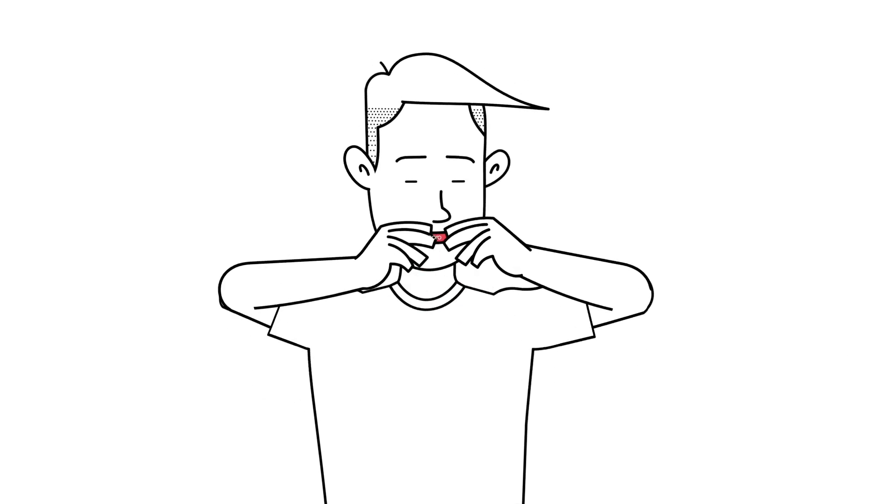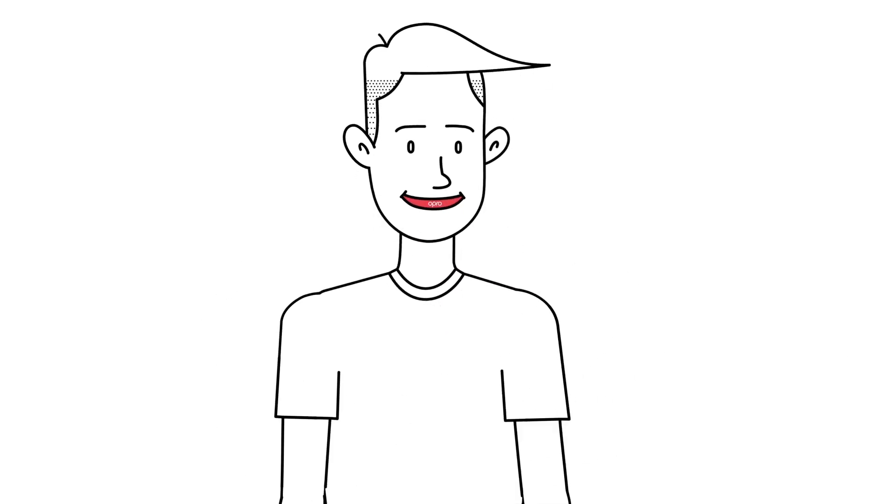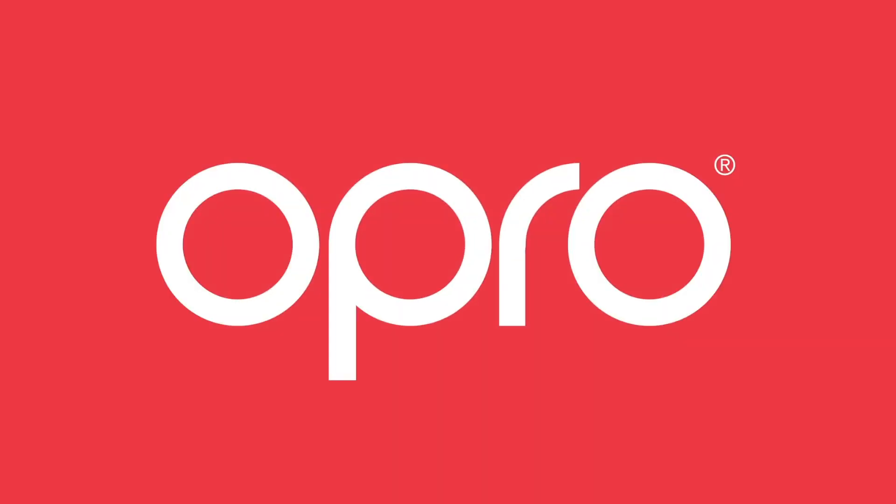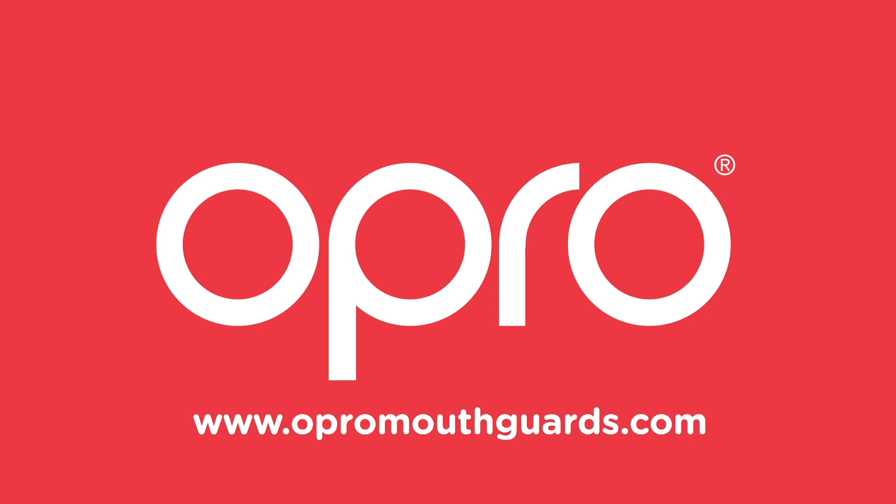To find out more about our products and see our range of colors and designs visit www.opromouthguards.com